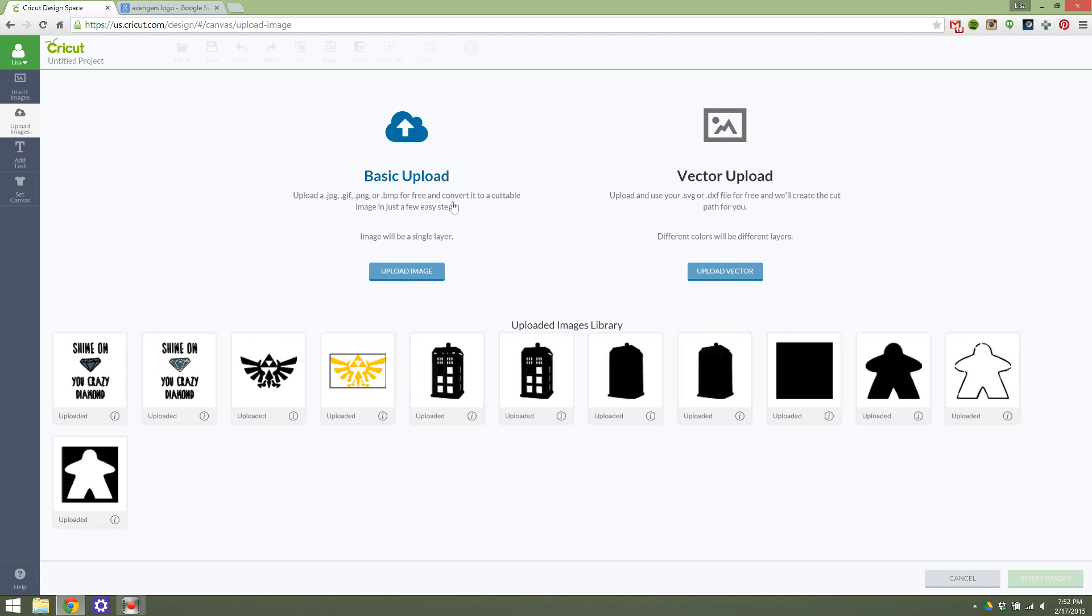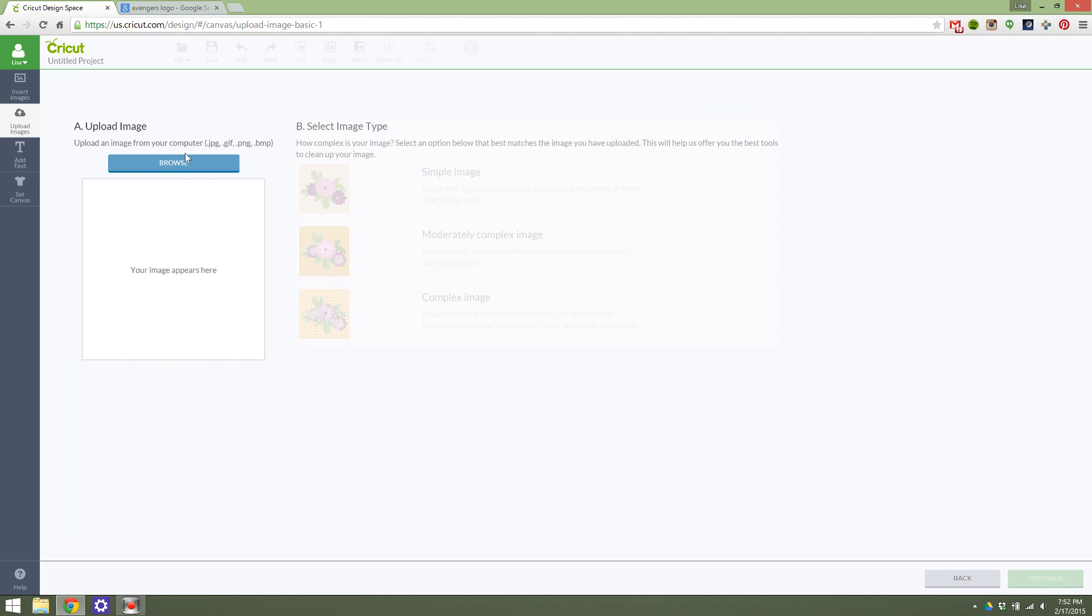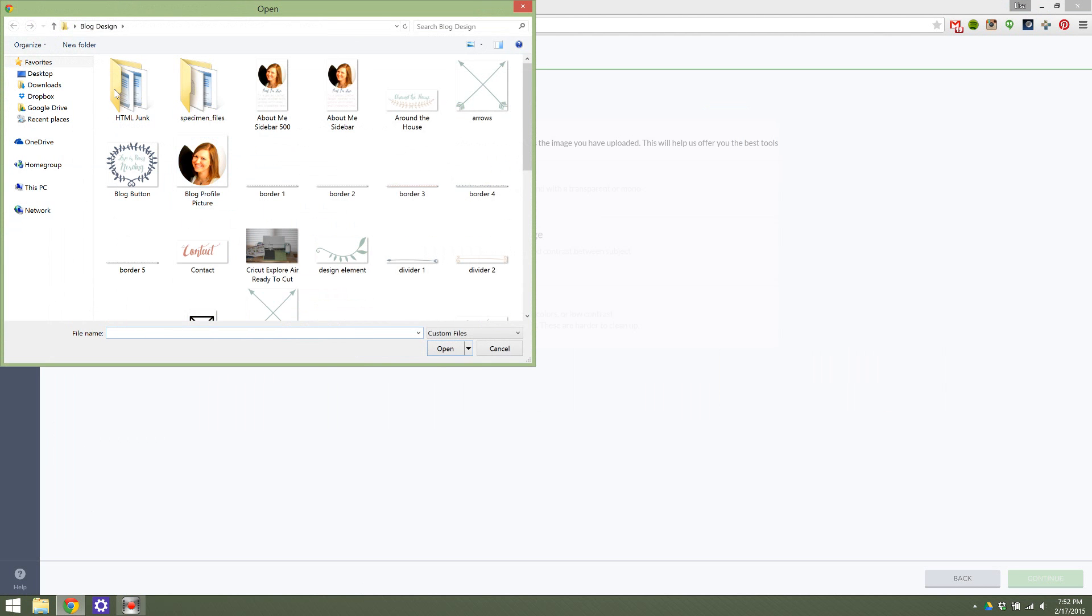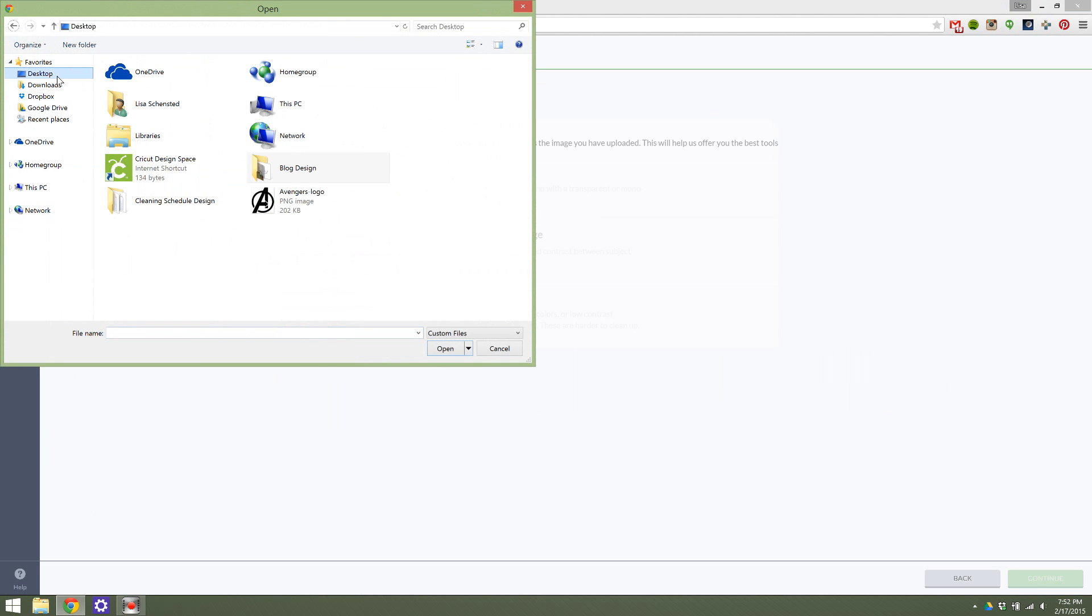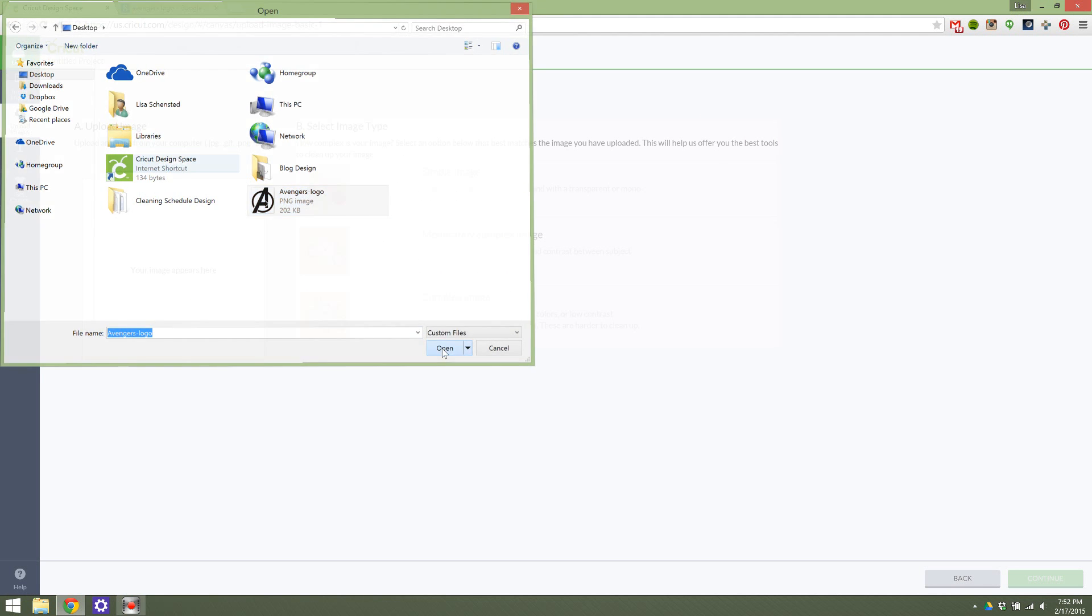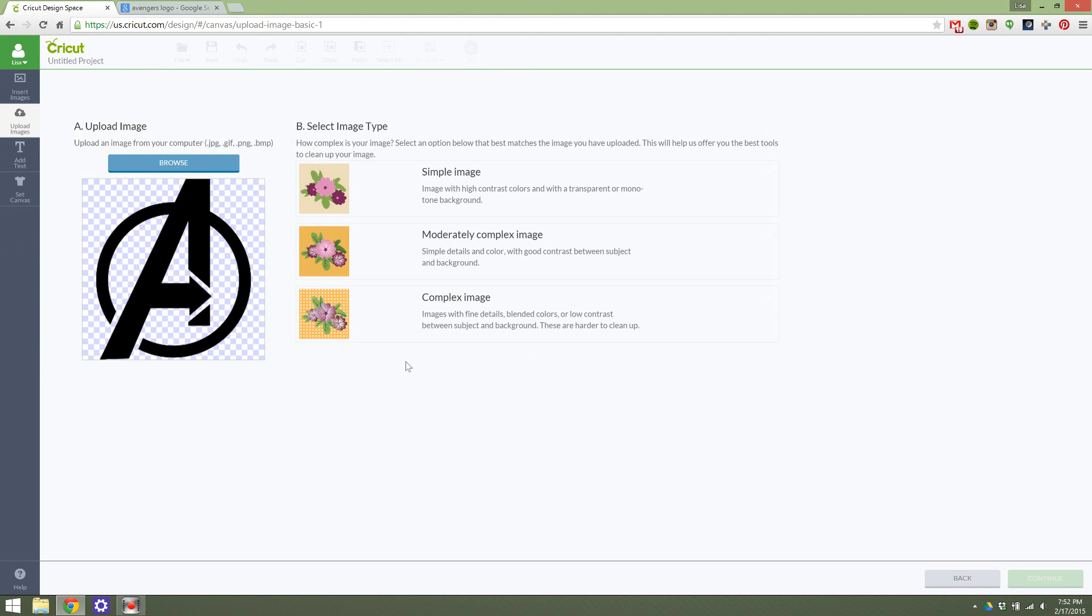This is a single layer. It's free and easy because there's not different colors, so this is a nice, easy way to practice uploading an image. You're going to hit Browse, and it shows you the different formats that are compatible. Again, I was on the desktop, so I'll go back there, hit Avengers logo, and go through.